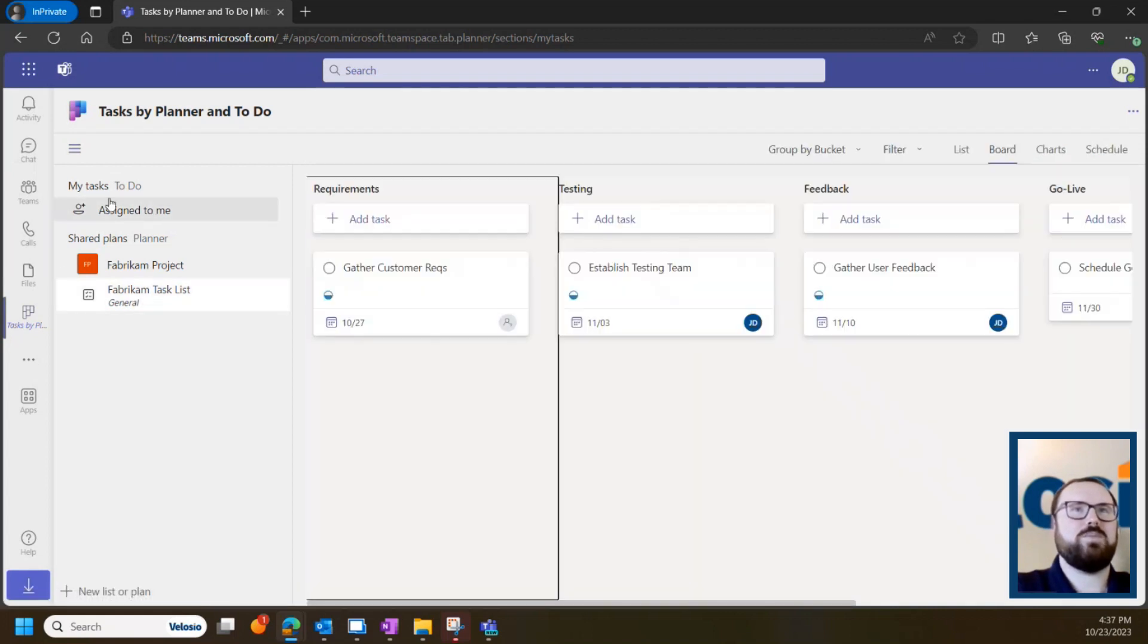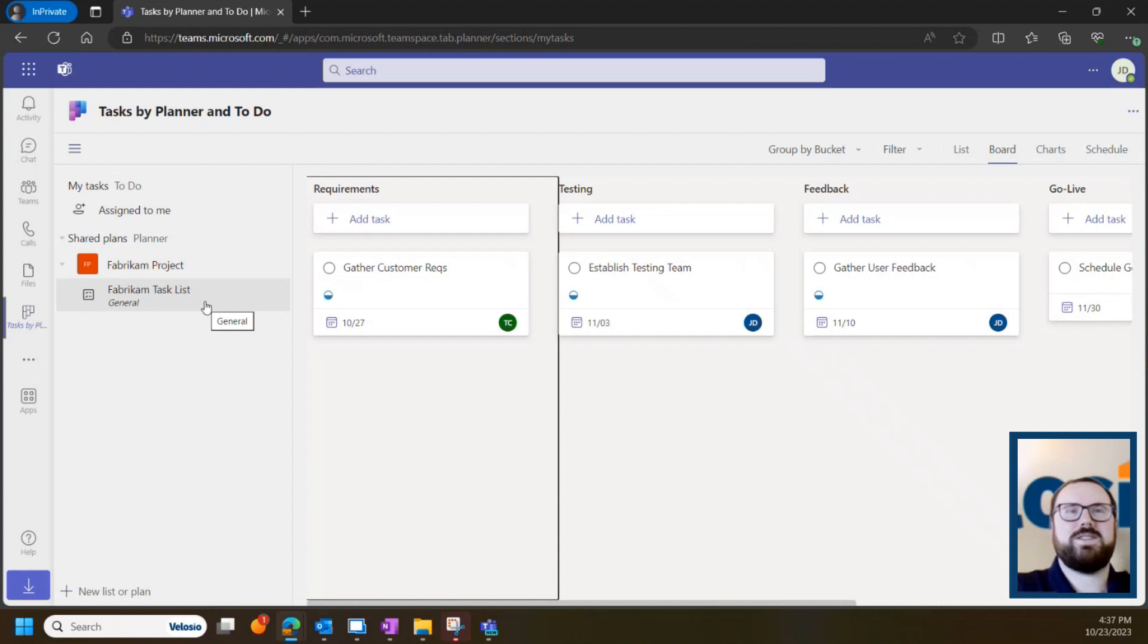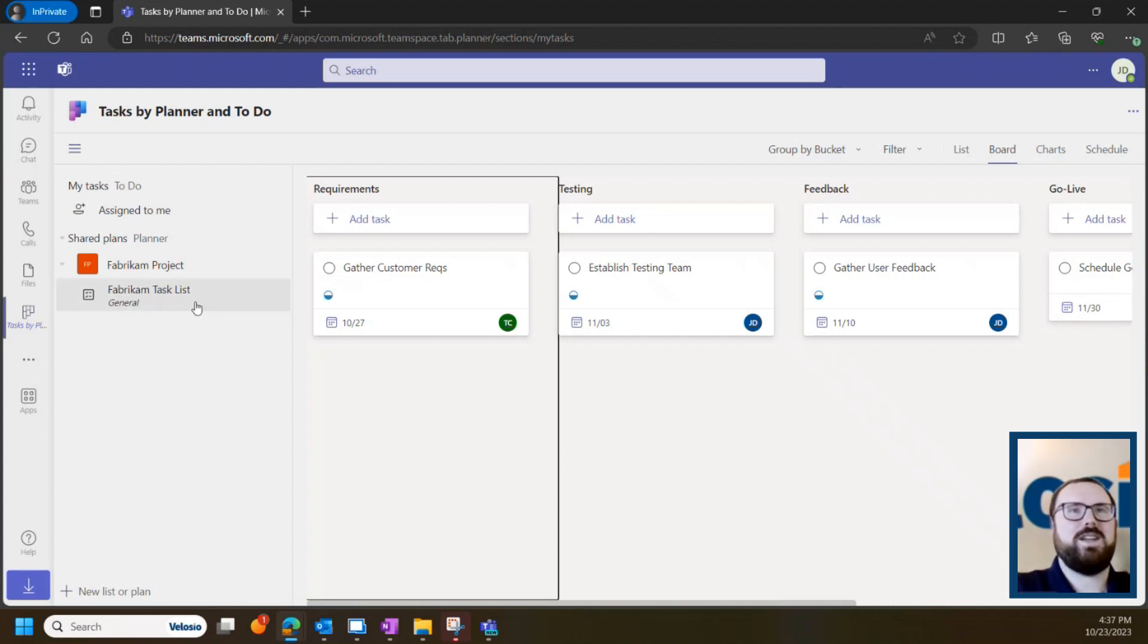You can create personal task lists or, more likely for projects, you'll be using the Shared Plans functionality. I've gone ahead and created a shared plan inside of the Fabrikam project team.